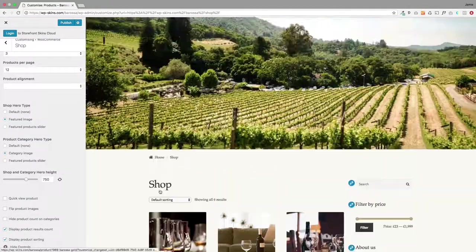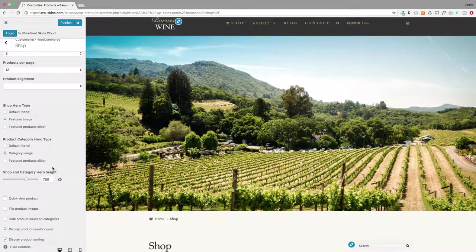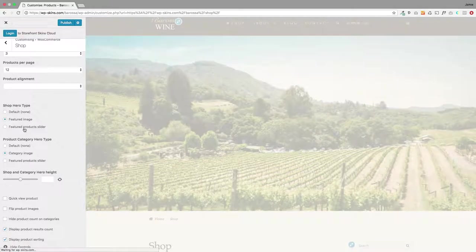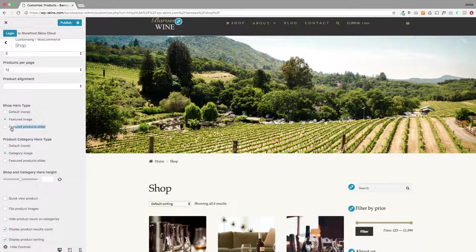So that's the banner. That's how you add an image. If you want to have a product slider you just select this option here: featured product slider.